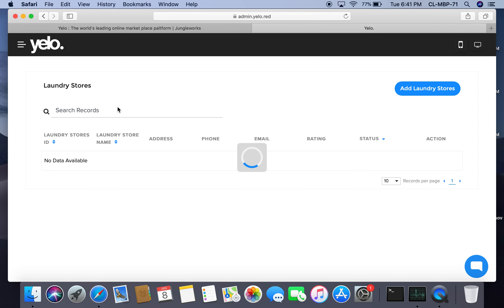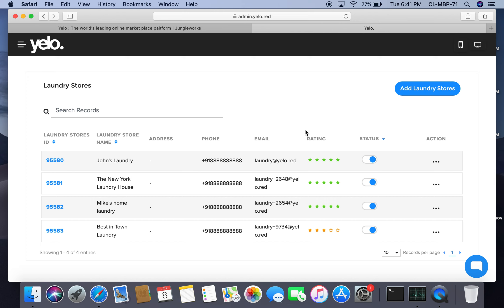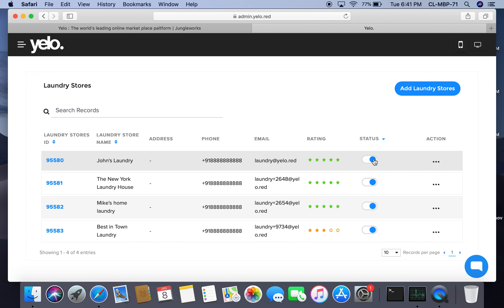The laundry store view shows the store ID, store name, address, phone number, email, customer ratings and rating averages, and whether they are active or inactive. You can also block or delete a store from the marketplace. For example, if I want to hide a store from customers, I can simply disable it.